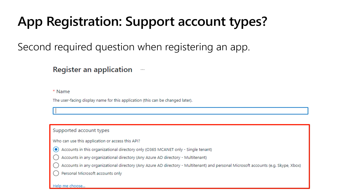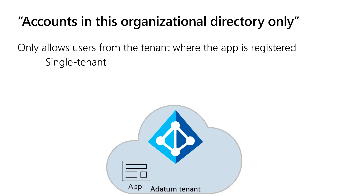A couple of things you have to specify at the very beginning: first, a display name for your application. The second thing you have to tell us is what are the supported account types for your application? The easiest supported account type is something we refer to as a single tenant application, meaning the only users who can authenticate to your application are associated with the tenant where the application was registered. This is great for line of business applications where the only users should come from your enterprise.